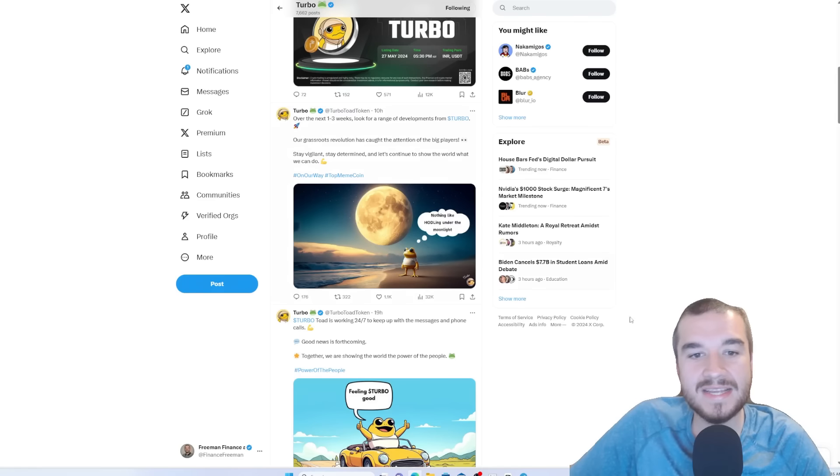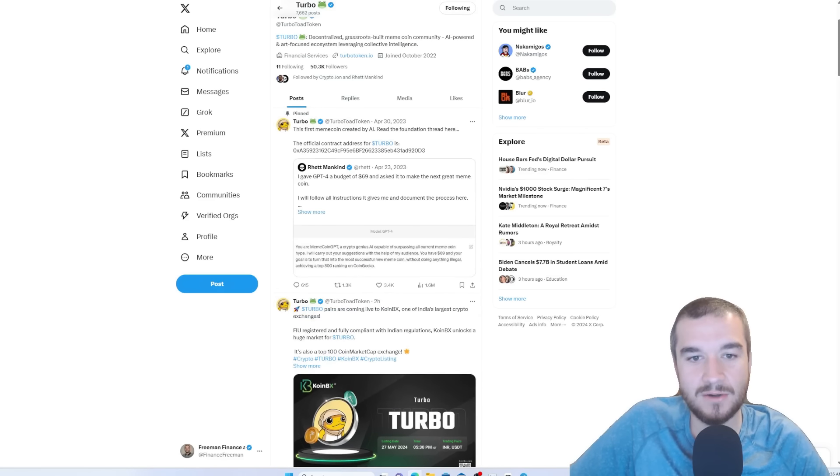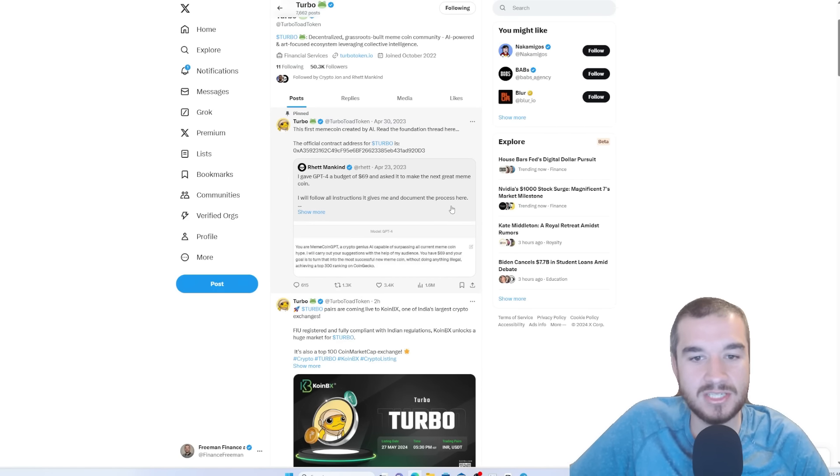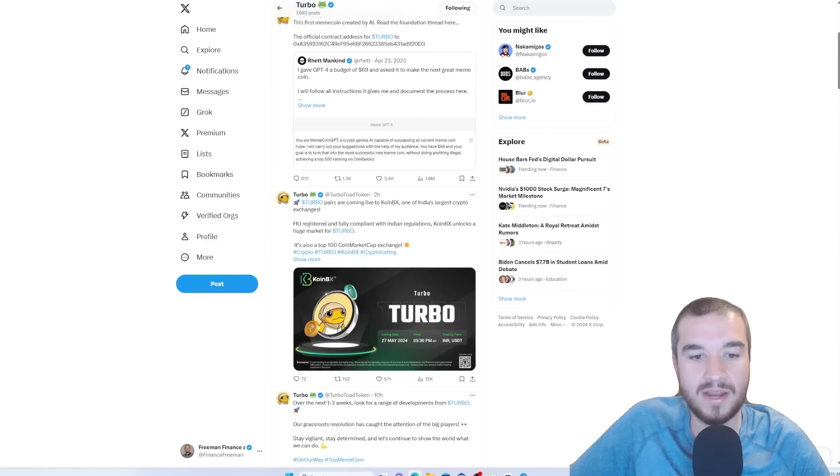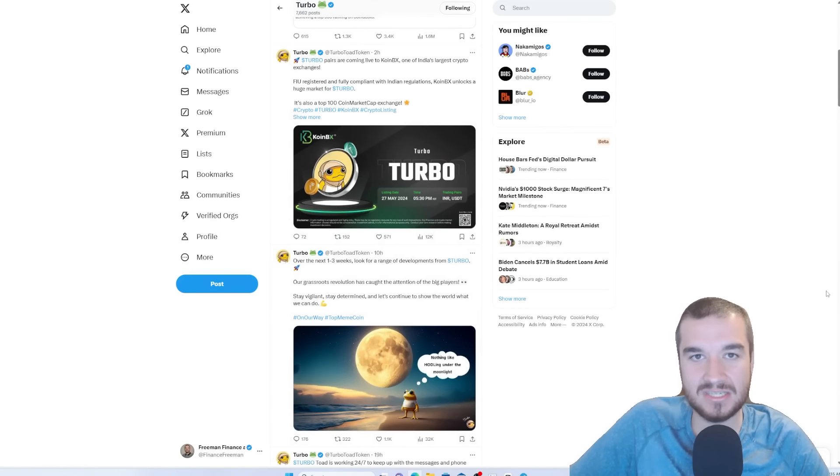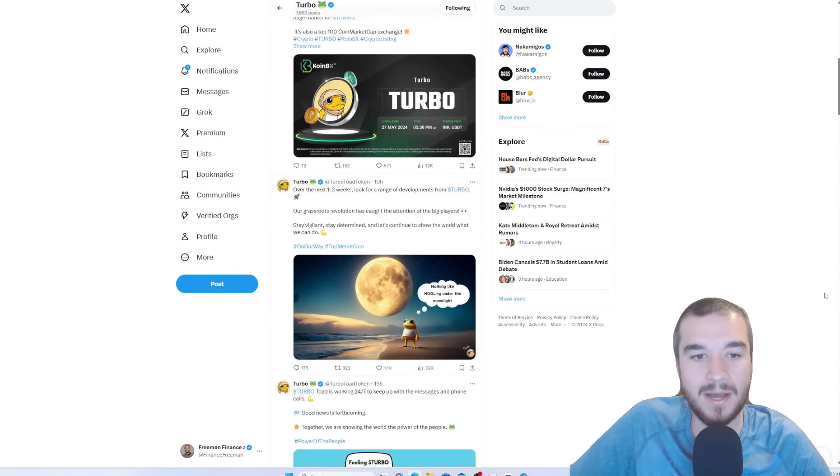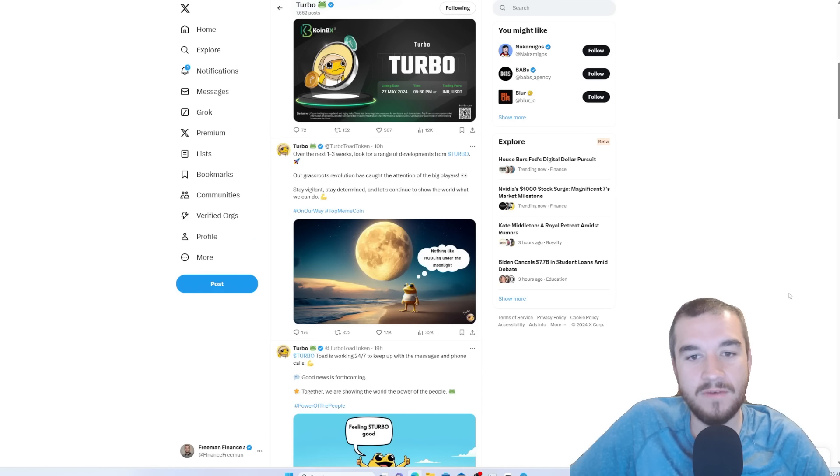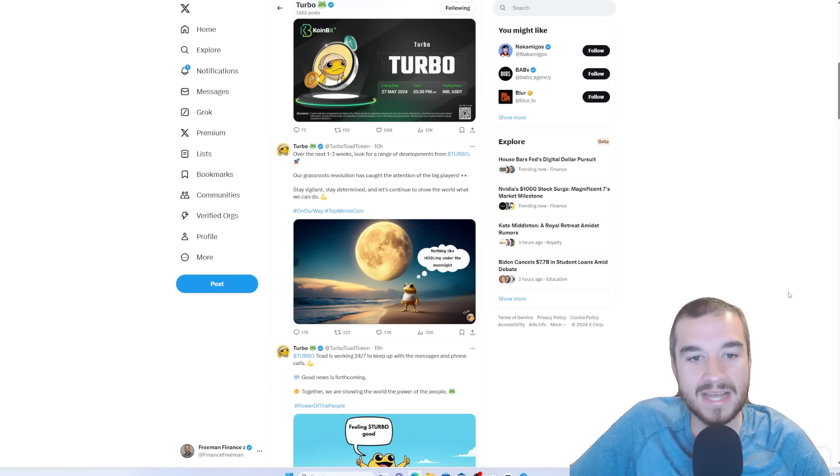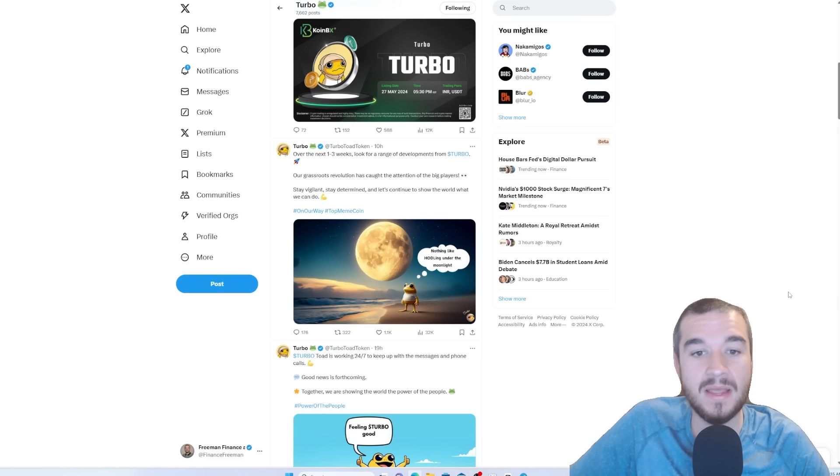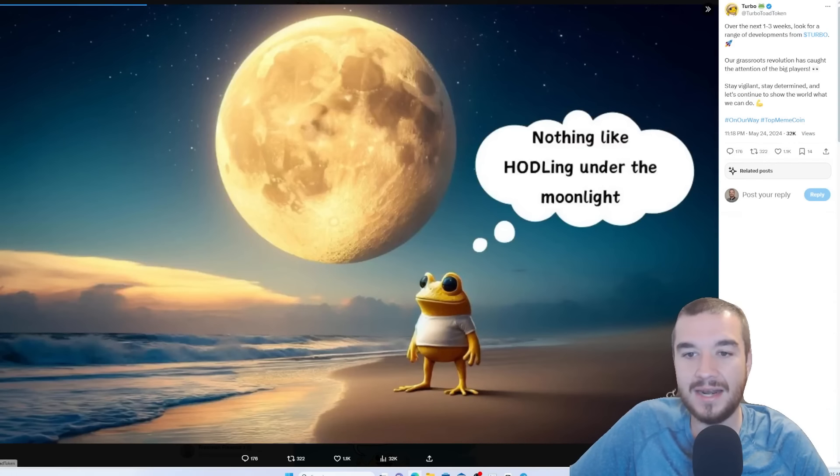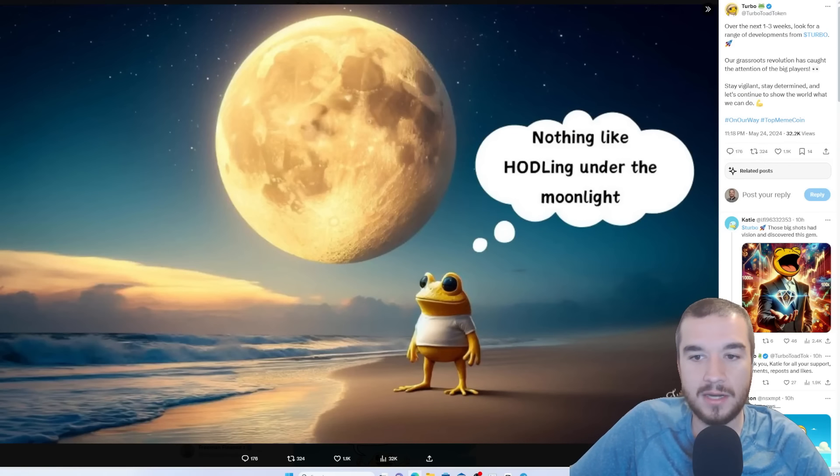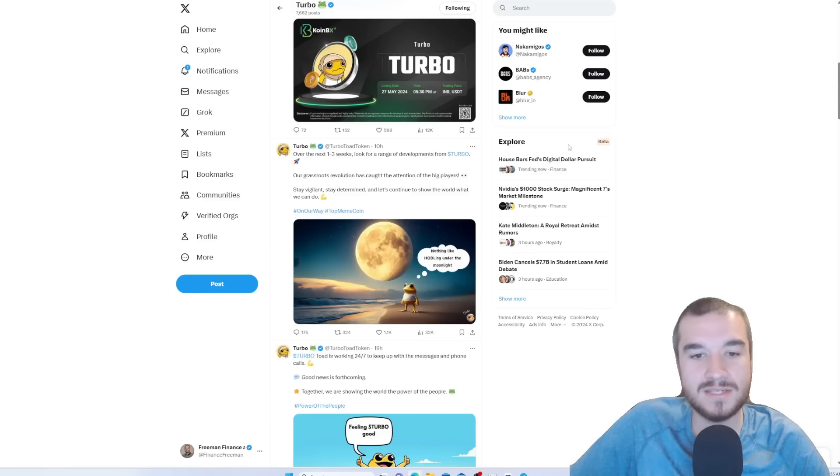There's just no doubt in my mind that this has the community behind it. But what is the community doing, guys? So, this guy, Rep Mankind, as it says here, I gave ChatGPT a budget of 69 and had him create the greatest meme token. Well, you see these exchange listings constantly popping up. And as I said here, over the next one to three weeks, look for a range of developments for Turbo. Our grassroots revolution has caught the attention of the biggest players. Stay vigilant, stay determined, and let's continue to show the world what we can do.